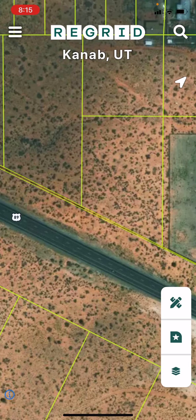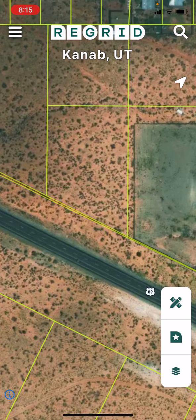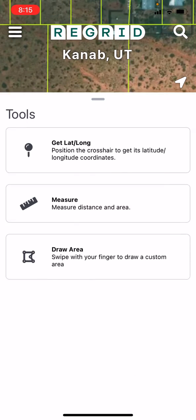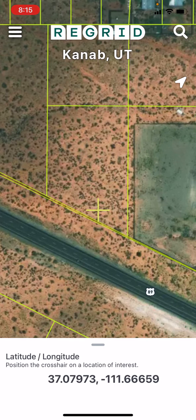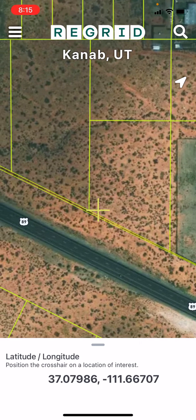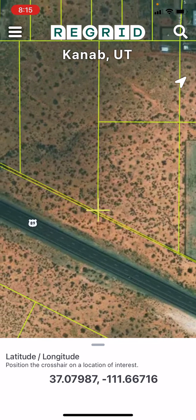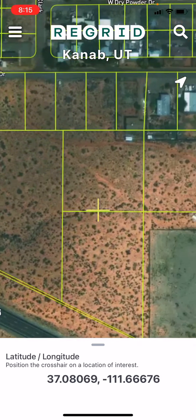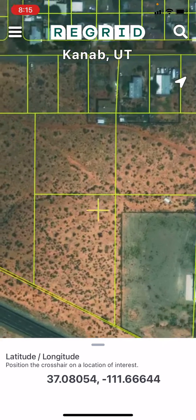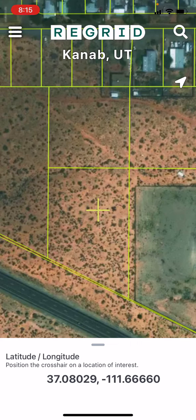If you'd like to find the latitude longitude coordinate of a given point, the process is similar. So in the tools menu, this time we'll tap get lat long. Here you'll see the crosshair again, and you'll see that the latitude longitude coordinates dynamically update as I move around the map.